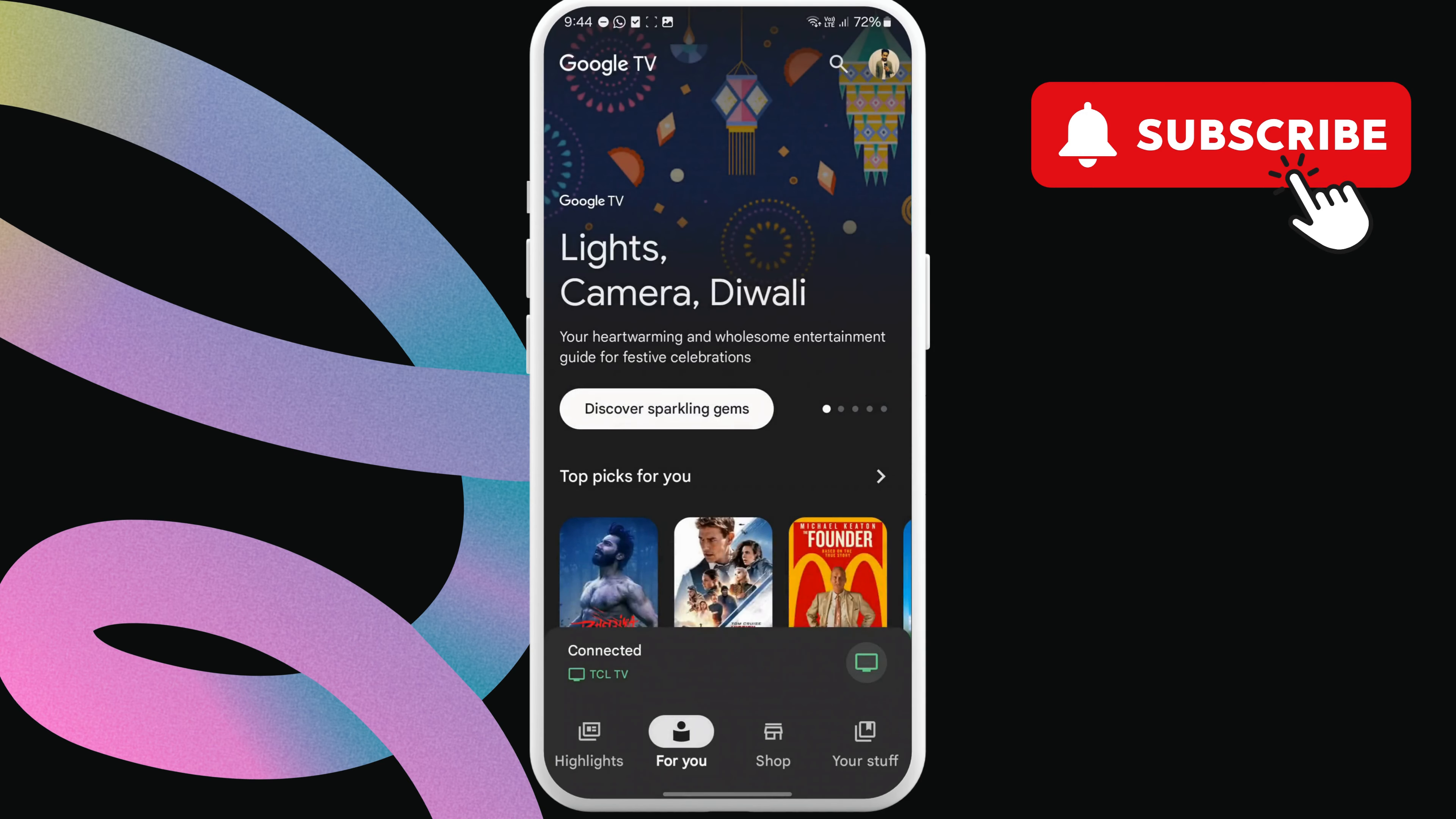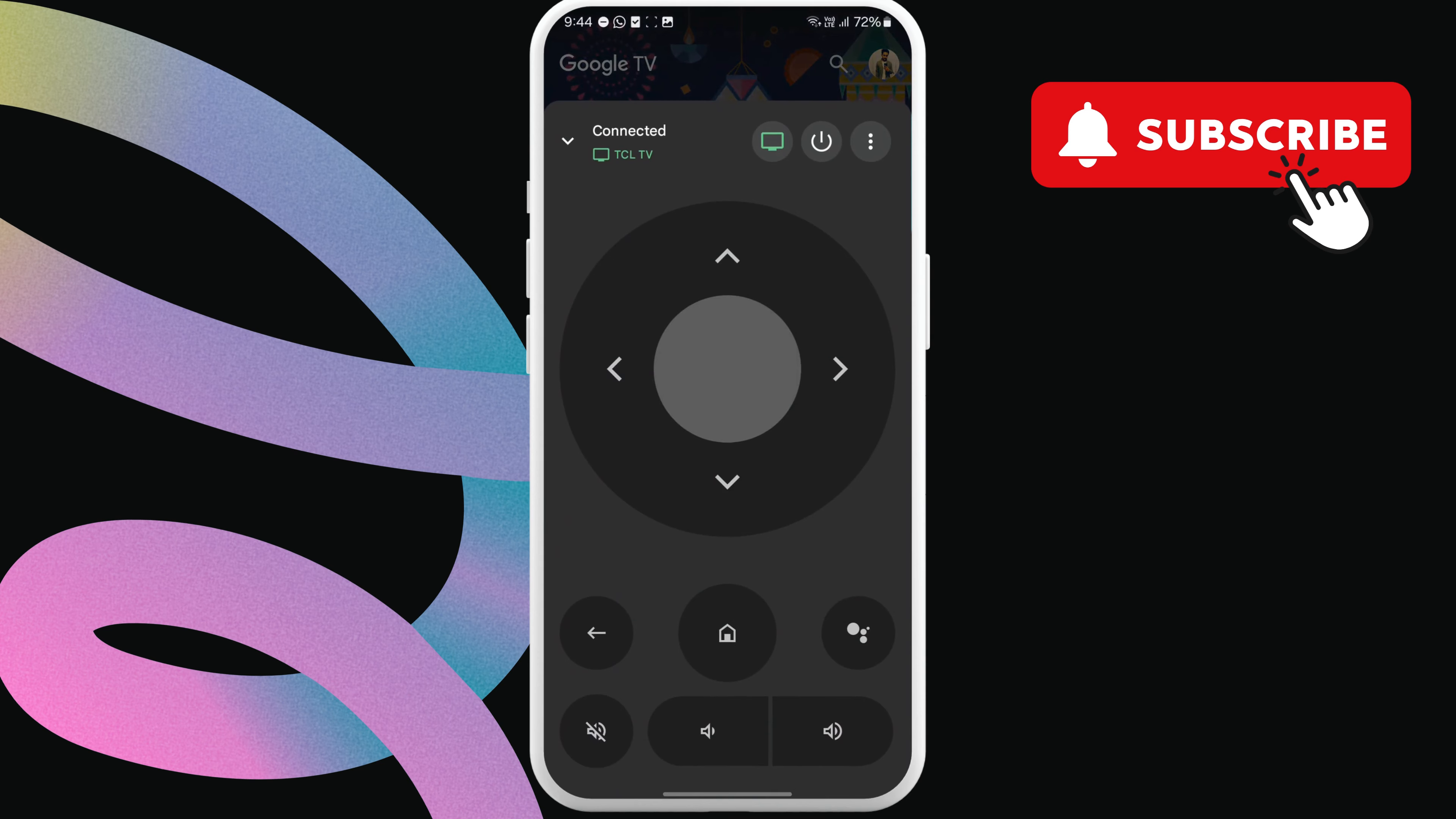Once connected, tap the remote icon at the bottom. You can now use these buttons to control your Android TV wirelessly.